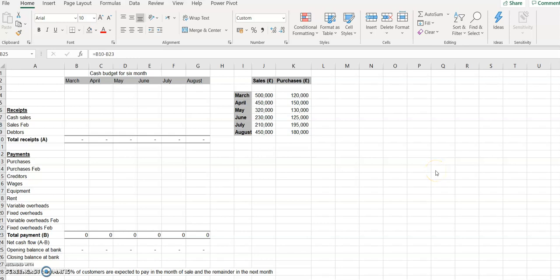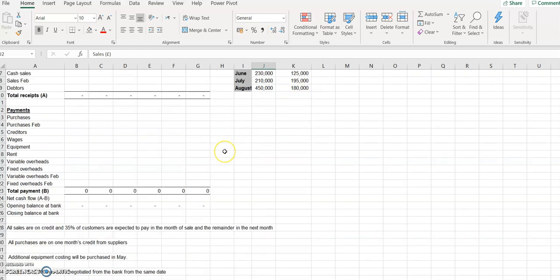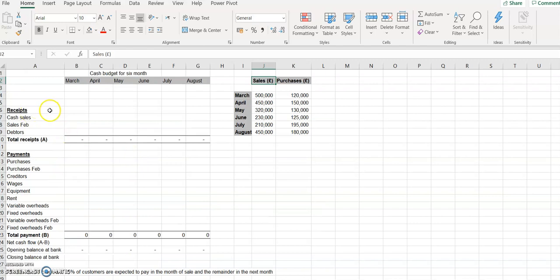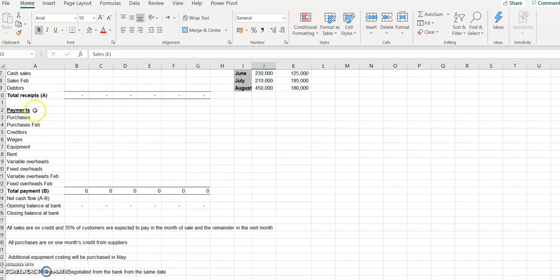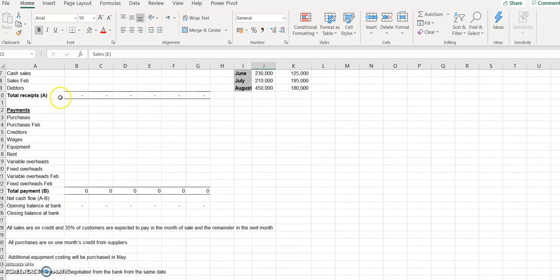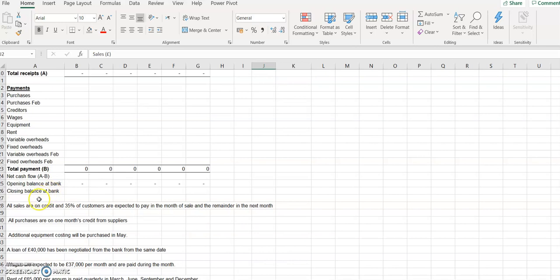Hello and welcome to another video on accounting. Today we'll talk about the cash budget. We have an exercise to prepare a cash budget for six months. We have sales figures and purchases from March to August. The structure includes receipts, total receipts, payments, total payments, net cash flow (total receipts minus total payments), opening balance at bank, and closing balance at bank.